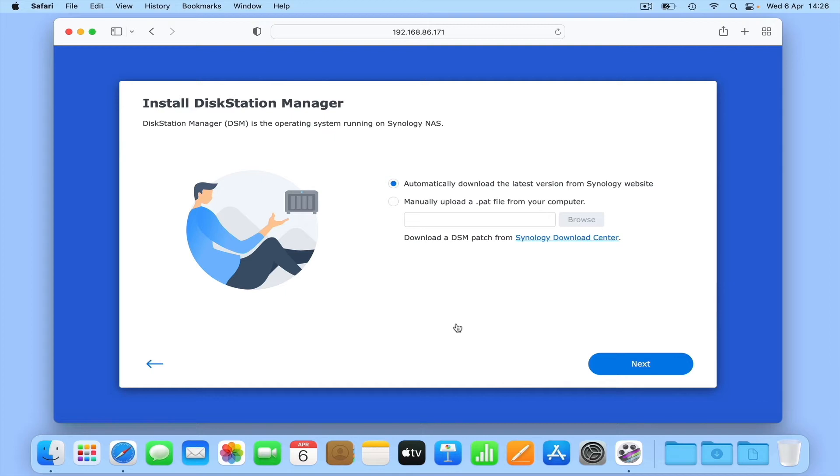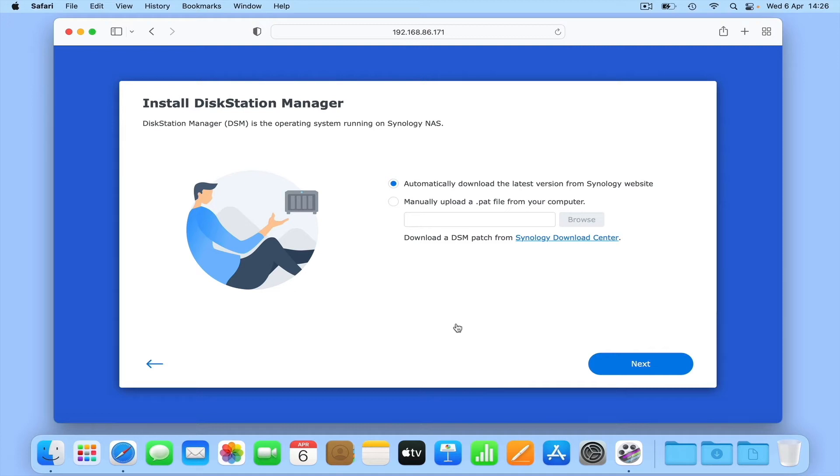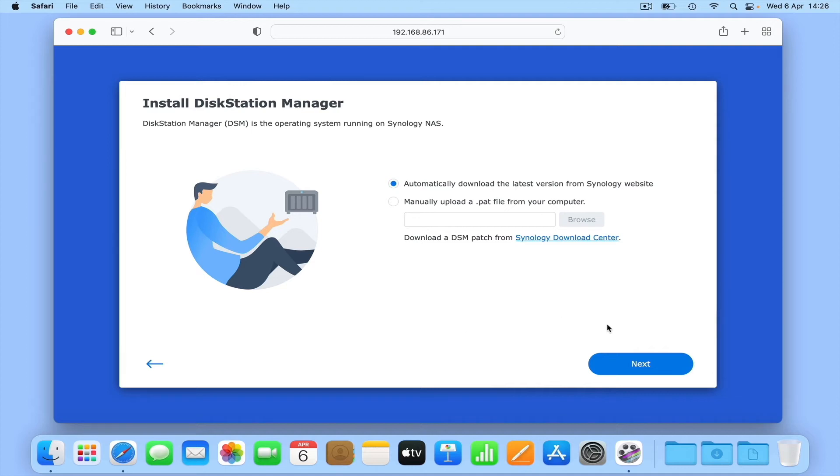In order to use our NAS, we need to install something called DSM, which is a Linux-based operating system that runs on all models of Synology NAS. While the latest version is version 7, if we wish we can choose to manually install a previous version of DSM. However, as we want to run DSM 7, we'll choose the option to automatically download the latest version from Synology's website.